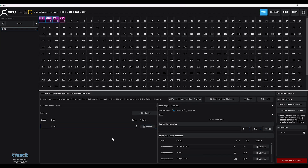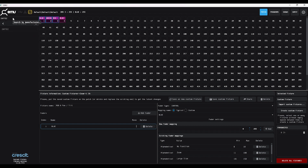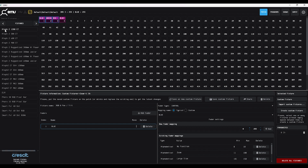Now let's go back into our patch and look at the second method of how to create a custom fixture — and that's by combining multiple fixtures together. We're going to go out and find fixtures that each have part of what we need.